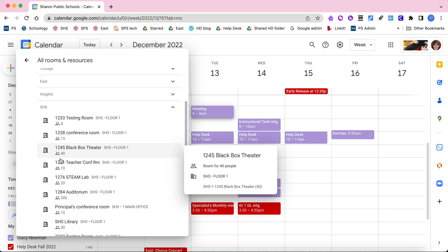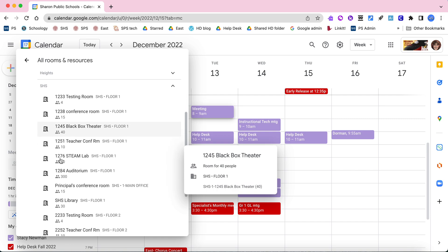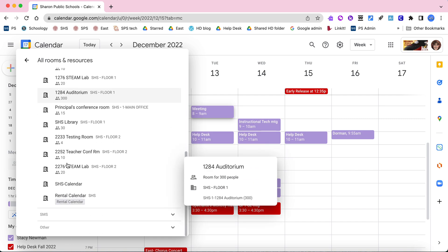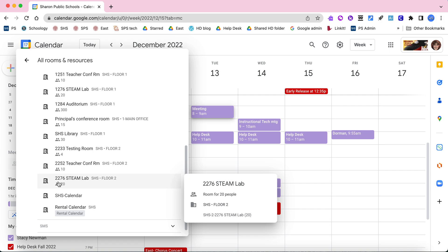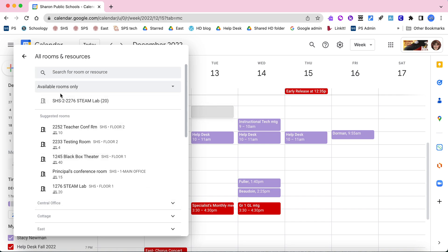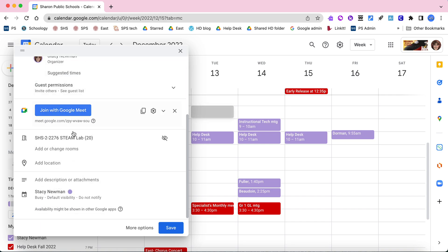Let's say I want to reserve the steam lab that's on the second floor — this one here is the first floor steam lab. If I go down to the bottom, here's the second floor steam lab in room 2276. I go ahead and click on it, and you'll see that's the one I've selected, and I simply go back and I should see that in my reservation.